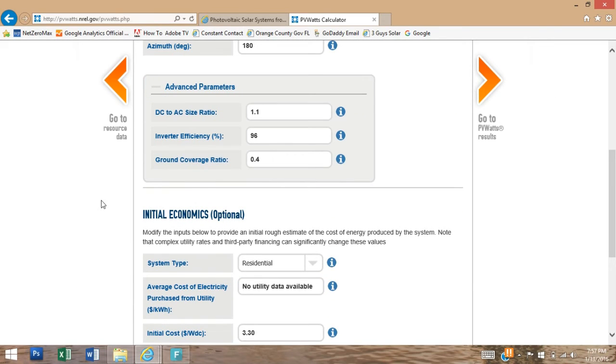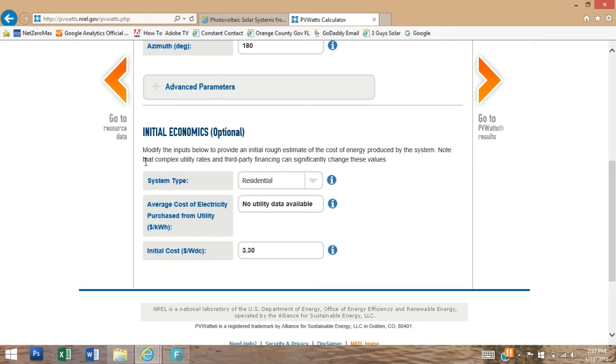The advanced parameters, you can leave those set at the default settings. Those are not going to affect our calculations.